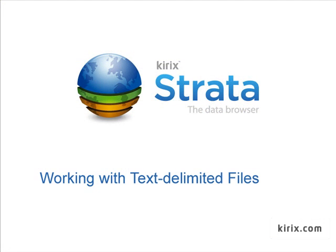So that was a very quick look at how Strata makes it really easy to open up text files and start working with them. To give it a try with your own data, download a free trial of Kirix Strata from our website and let us know if you have any questions. Thanks.